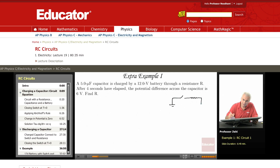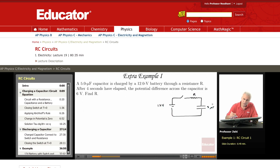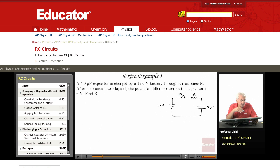The resistance R is unknown. We have 12 volts, this is R, and this is 5 microfarads. So you close the switch S, and that's how we charge the capacitor. We're told that after 4 seconds have elapsed from the moment the charging began, the potential difference across the capacitor is 6 volts. We want to find R — what's the value of R?